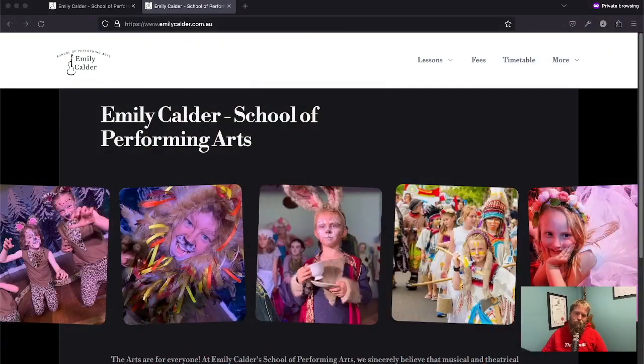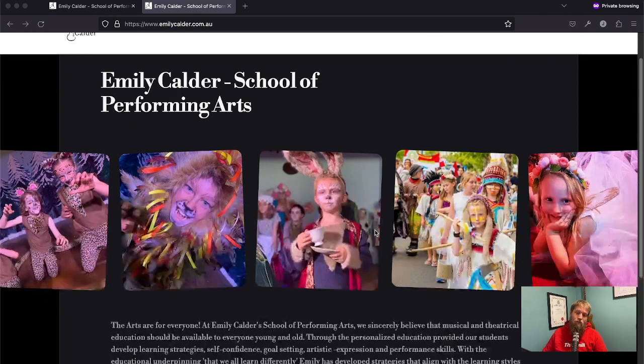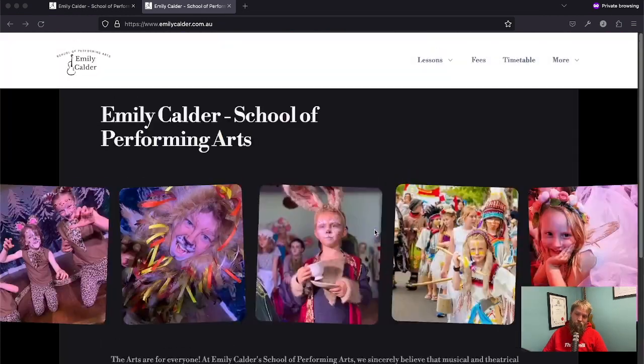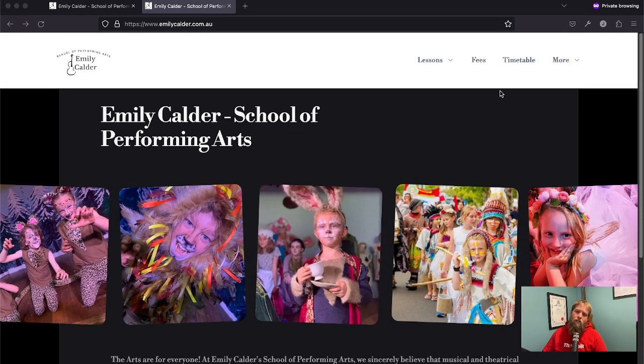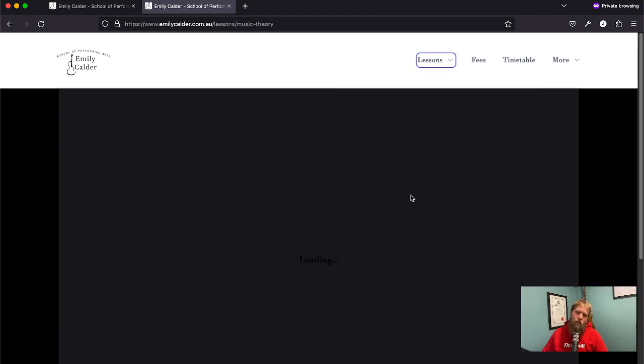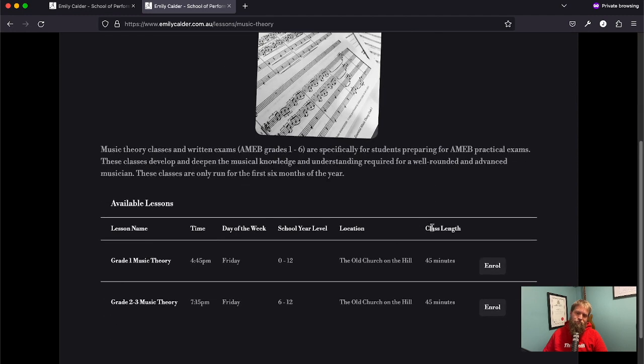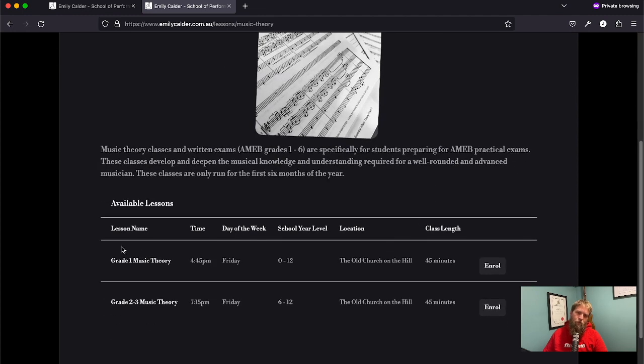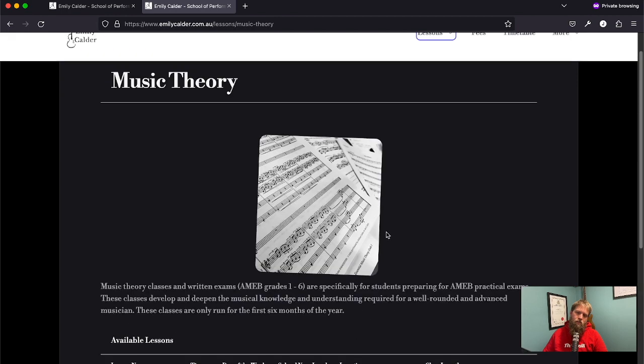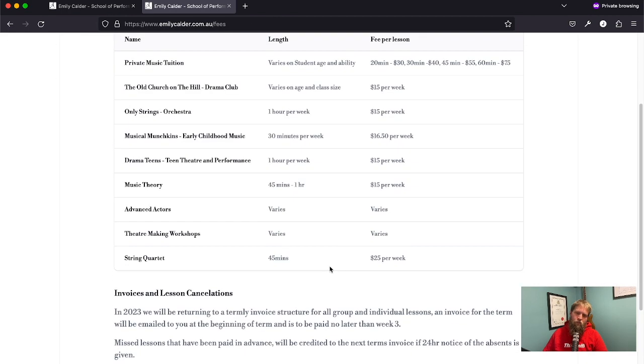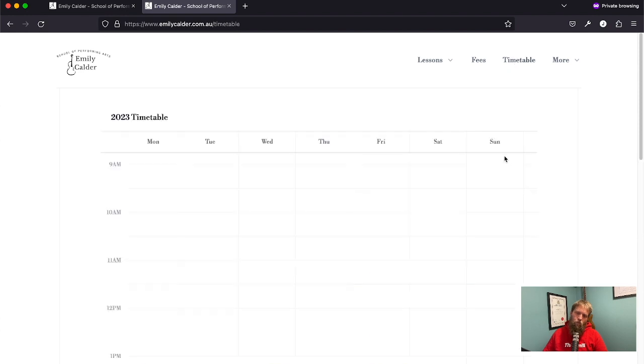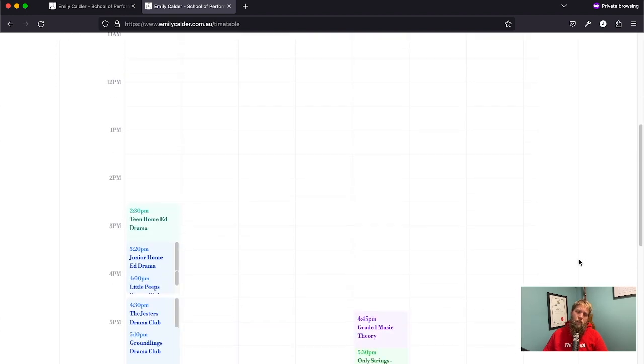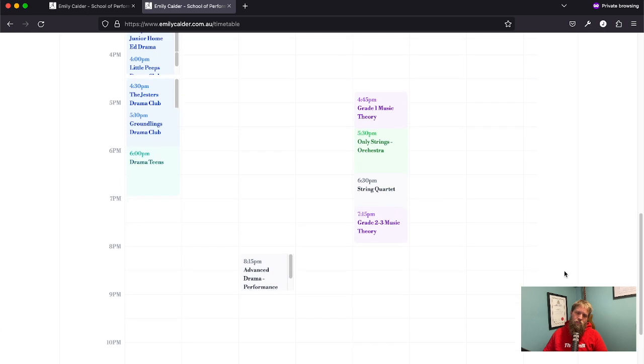So here it is. This is my wife's performing arts school. She teaches music and drama. All of this information is pulled from Keystone. So we've got lesson times and fees. All of that is pulled in from Keystone data.